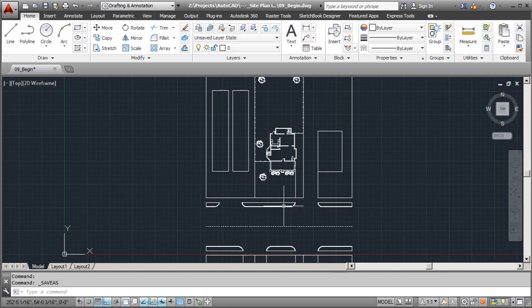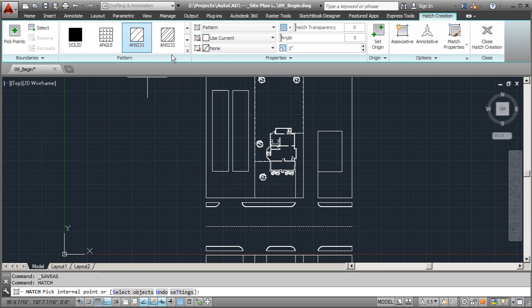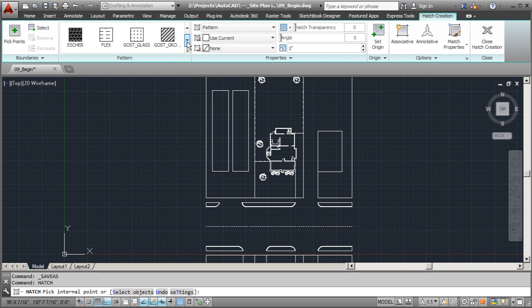We'll actually start with our medians and kind of work our way up to our site. I'm going to type in my hatch command. Now I can go with the hatching that represents grass, but I really don't like it too much — I think it's a little cartoonish and the blades are pretty large. I'll show you exactly what I'm talking about, but I have another one we can go to. We'll go to the grass — there it is.